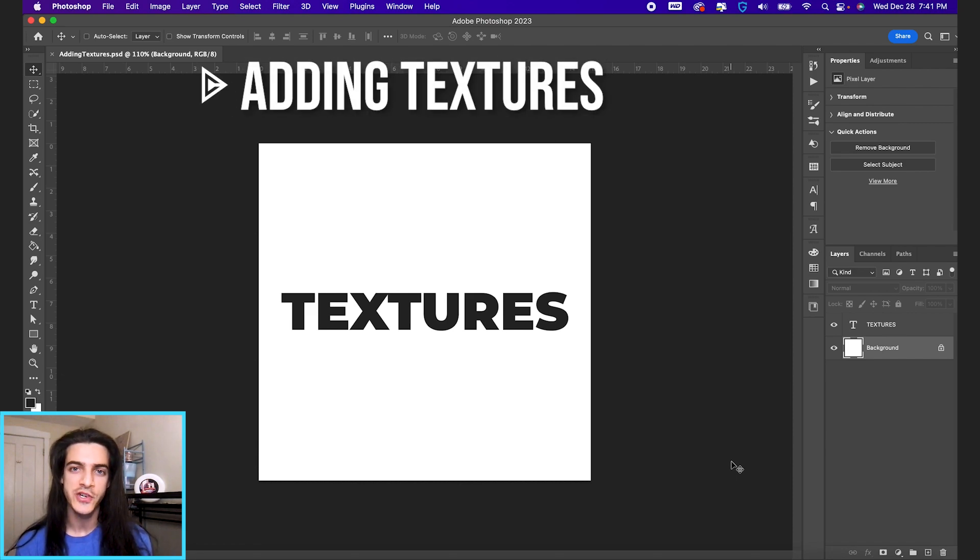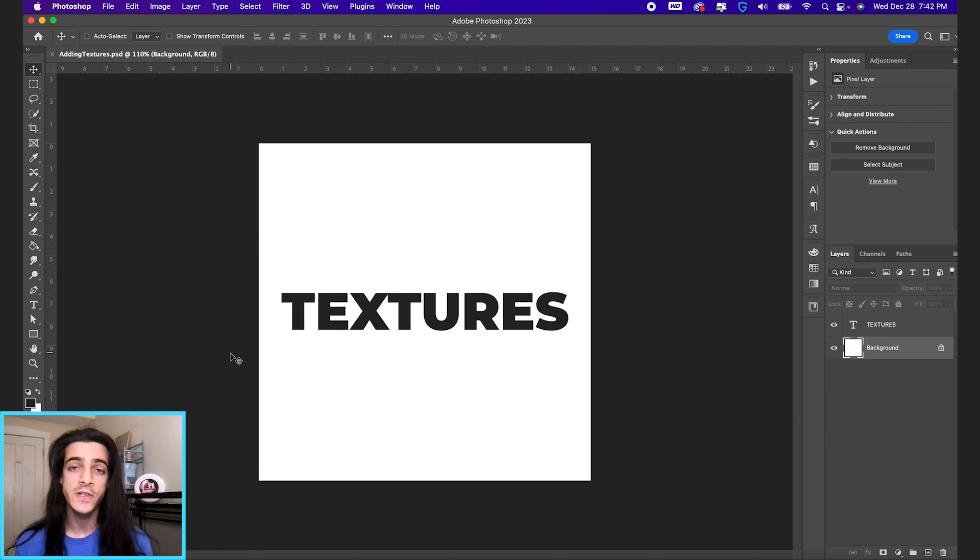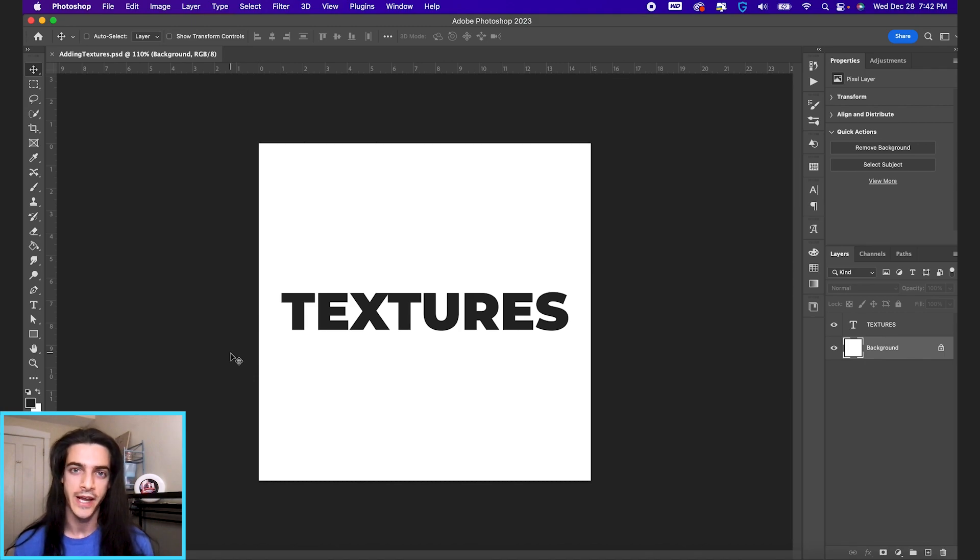Let's talk about adding textures in Photoshop. So first of all, you're gonna want to accumulate a library of your own textures.